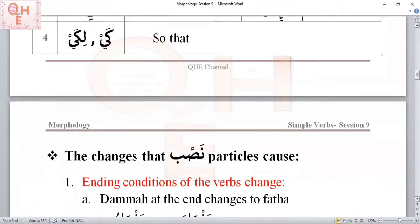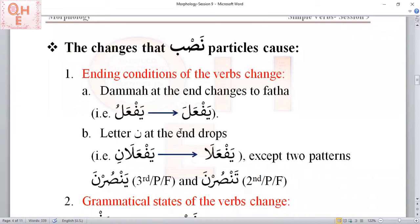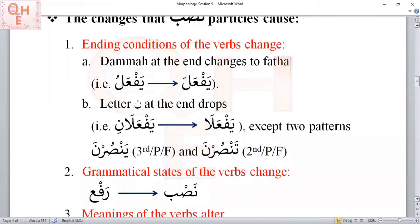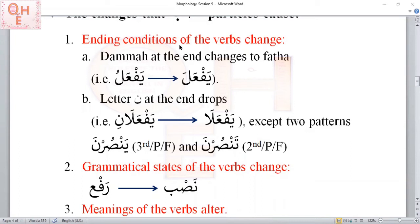Let's do a quick review of the effects of these particles on the present tense verbs. NASB particles affect the verbs in three ways — they cause three changes. They change the ending condition of the verbs. If a verb has a dhamma at the end, they cause the dhamma to be changed to fatha. For example, if originally the verb was yaf'alu, and lan or an or any NASB particle comes before it, the dhamma will be changed to fatha — so yaf'alu becomes yaf'ala.